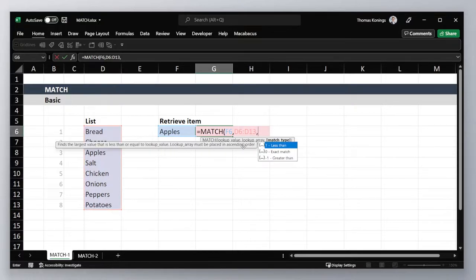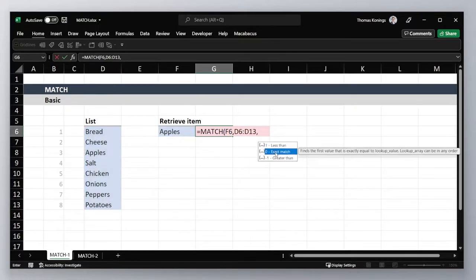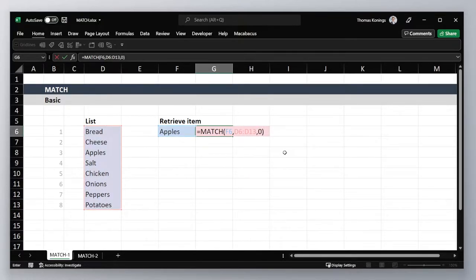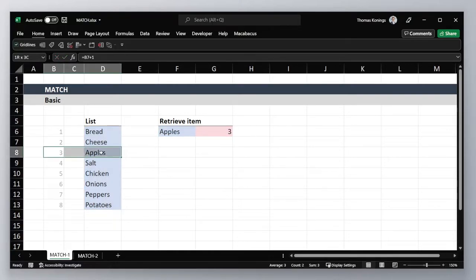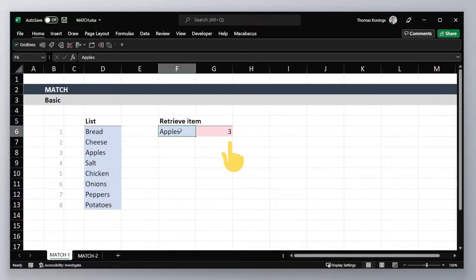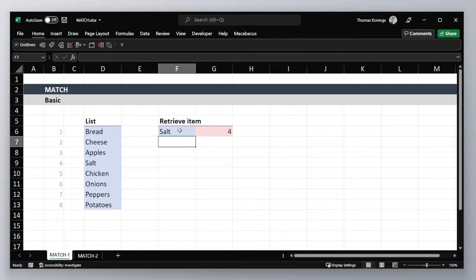Finally choose the match type. Here we're going to go with an exact match. Close parentheses and hit enter. And indeed apples is the third item on our list. This is dynamic, so if you change the item it will change the index as well.